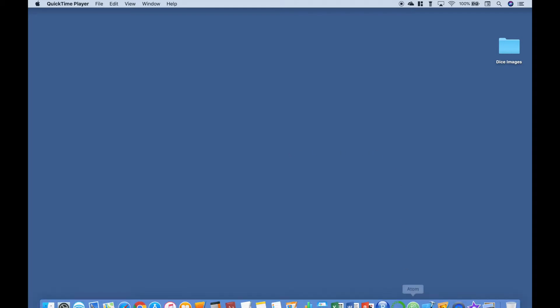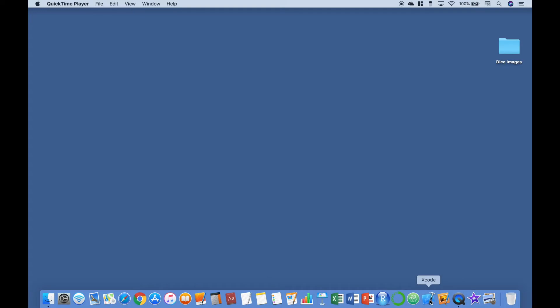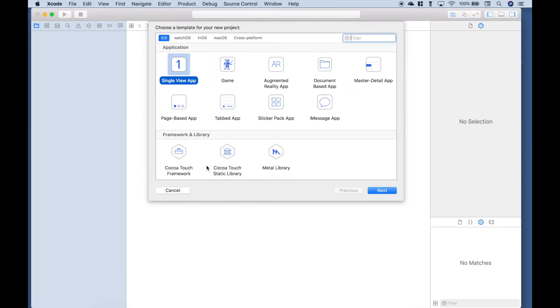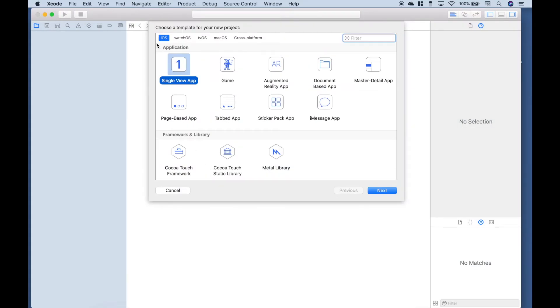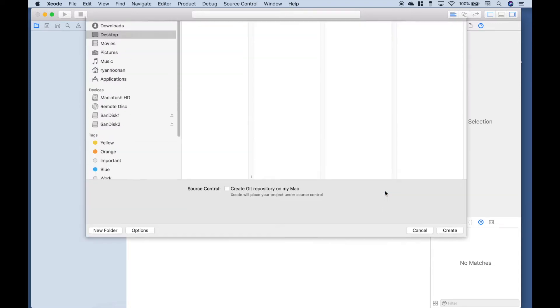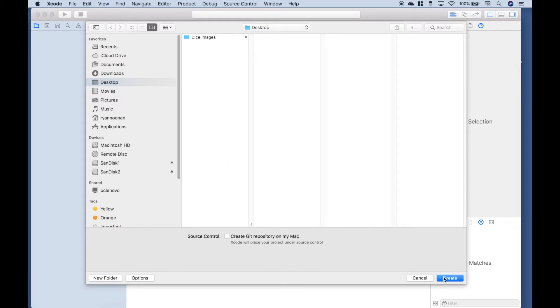The first thing you want to do, let's go ahead and open up Xcode. Let's create a new Xcode project. Make sure you have iOS selected and choose single view app. Click next. Let's call this roll dice. Make sure you have Swift for the language. Click next. Go ahead and save this wherever you would like and click create.